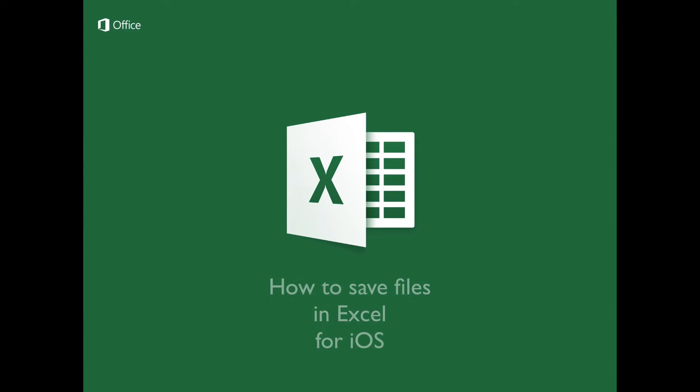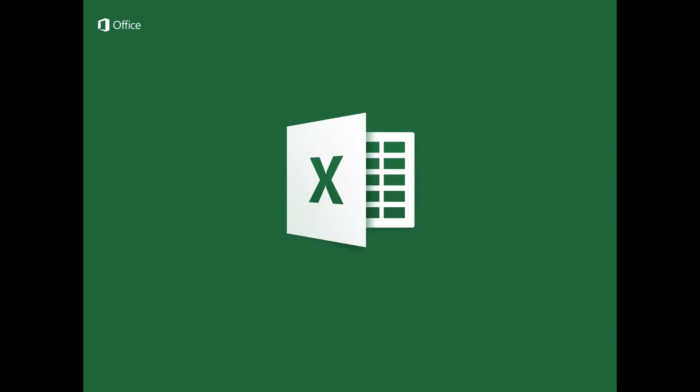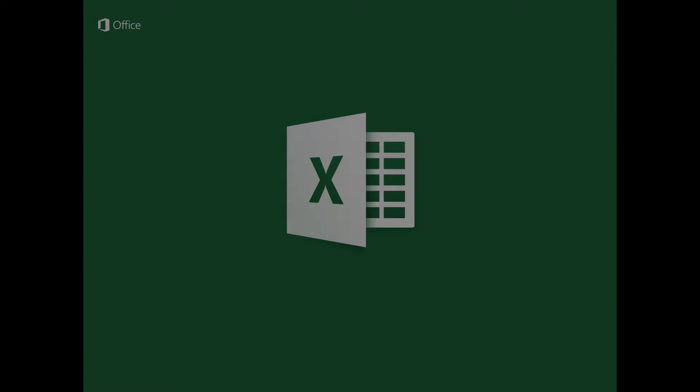How to save files in Excel for iOS. Introduction. In this tutorial, you will learn how to save a document in different locations, including sending it as an attachment through email, as a workbook or PDF. You will also learn to change the location of an already stored file from Excel for iOS.